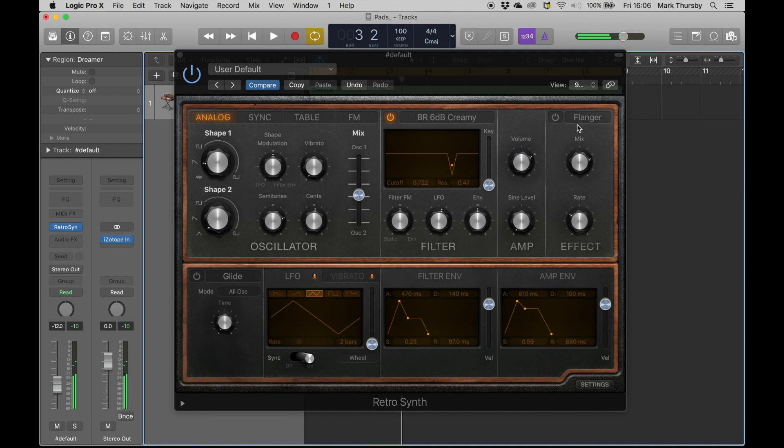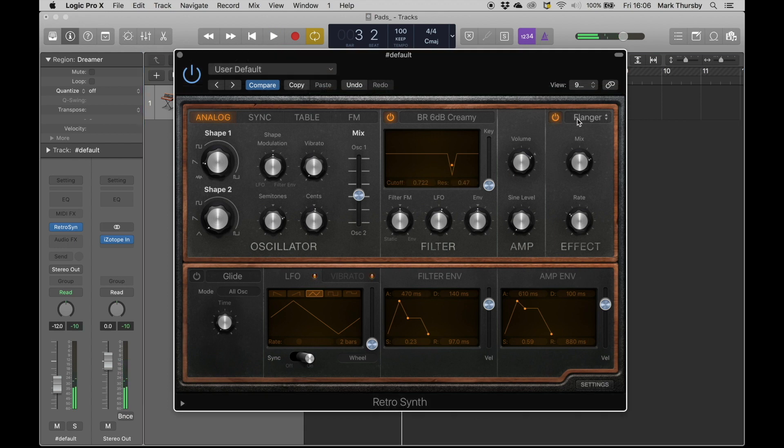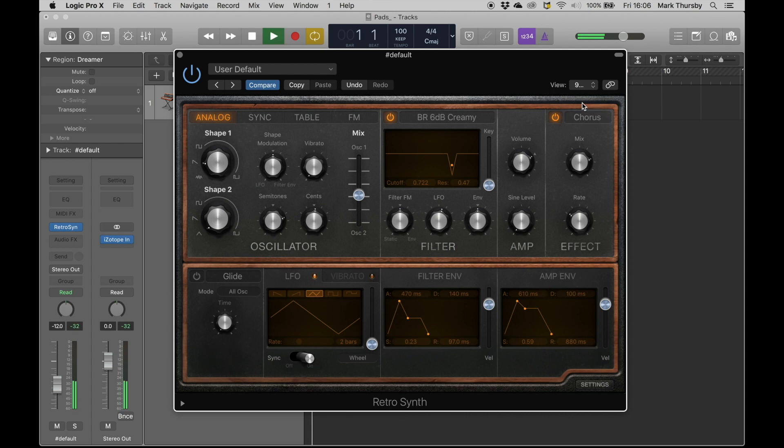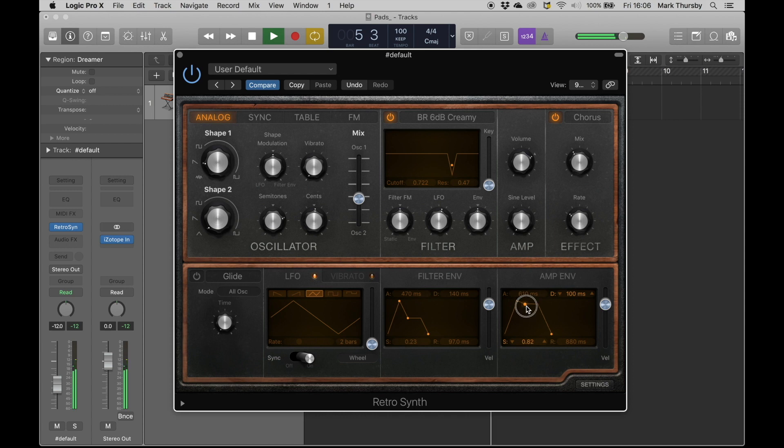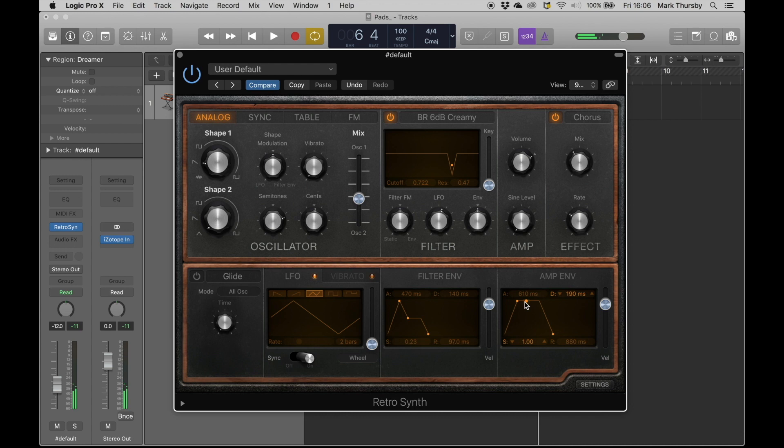What about a bit of chorus? Let's turn that on. Too much.